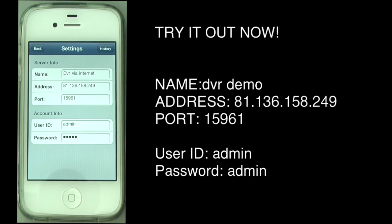Okay, configuration. Now, on our website, uksecuritycameras.com, we have a link to our online demo system, and these are the settings you need to put into the app. You can call it whatever you like. Our IP address is 81.136.158.249, and the port to use is 15961. The user ID is admin, and the password is also admin.